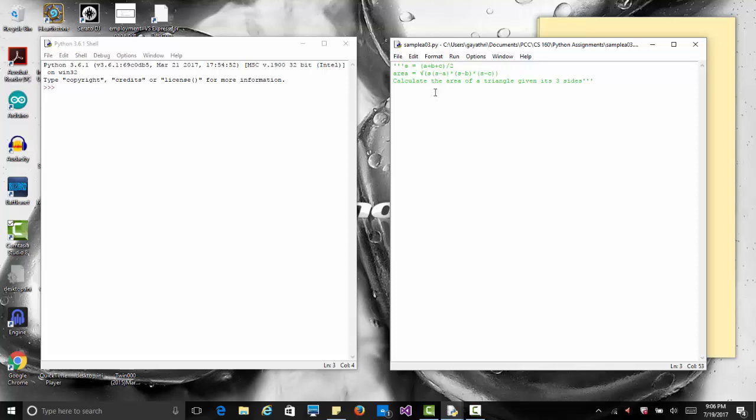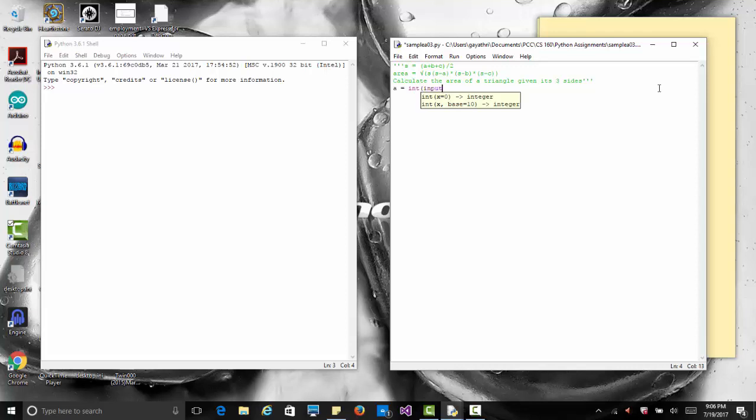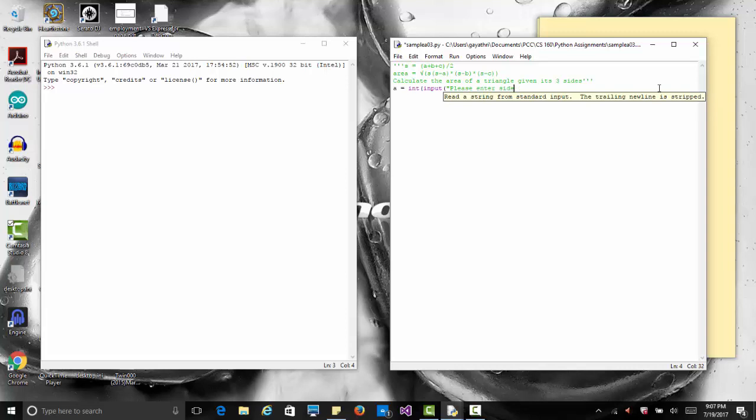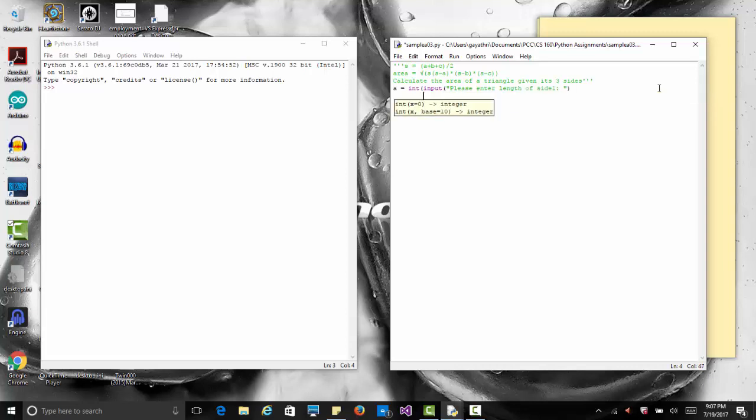First we get the input for the three sides from the user. So a equals, and remember how we took our input and converted it to an integer, so int input please enter length of side one. Notice how if I miss a parenthesis it gets indented telling me that something is missing, so two parentheses to close it.